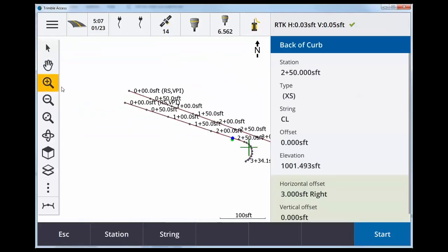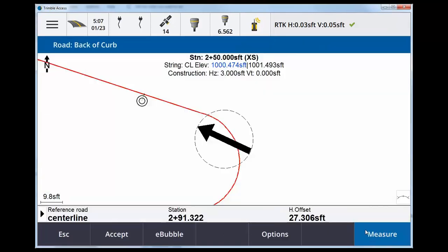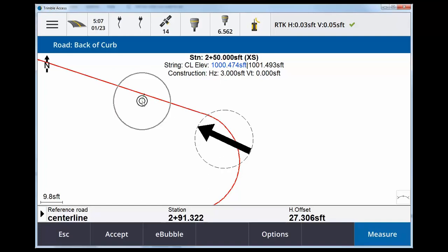You will see that now as I zoom in and hit start, my position's roughly right here. This is my back of curb with three foot horizontal offset. And down at the bottom we see reference road named centerline.